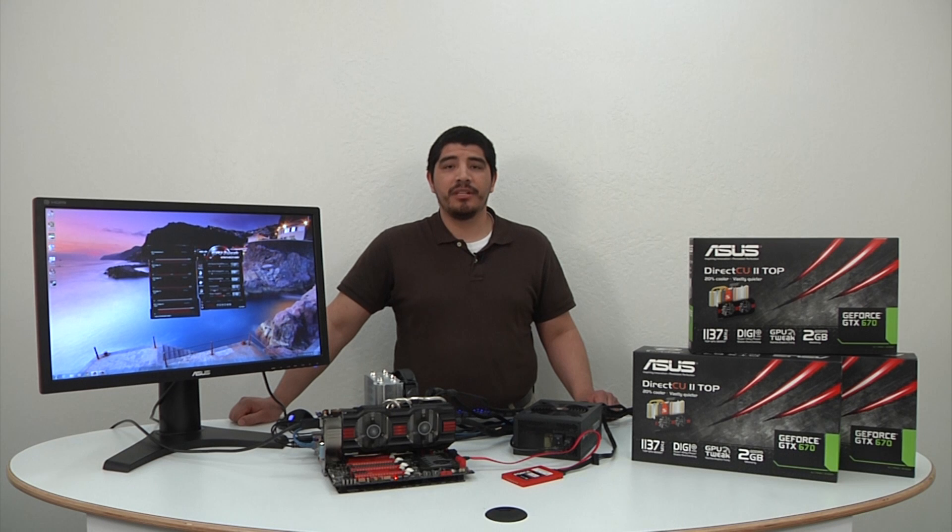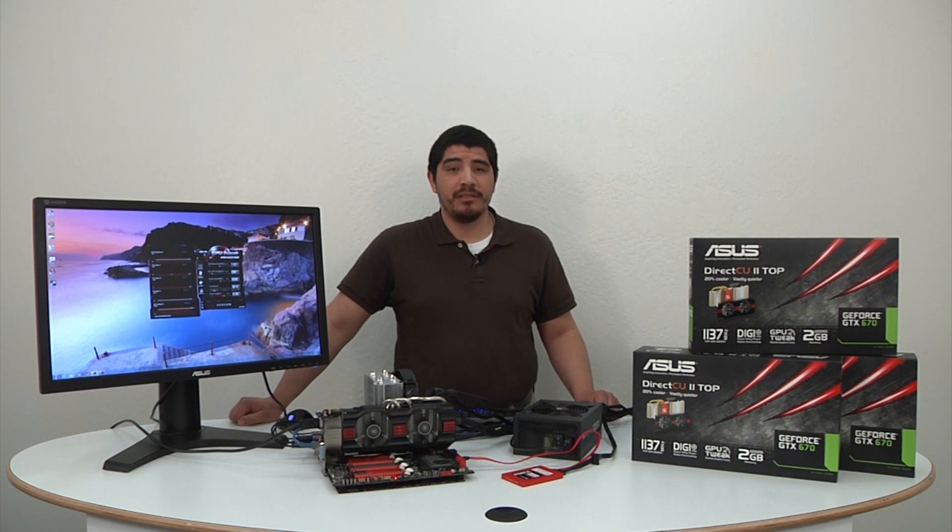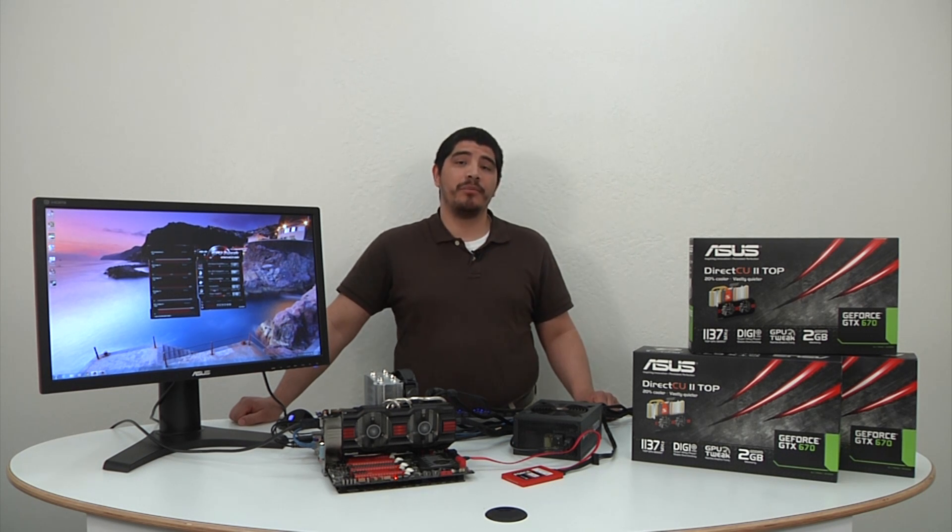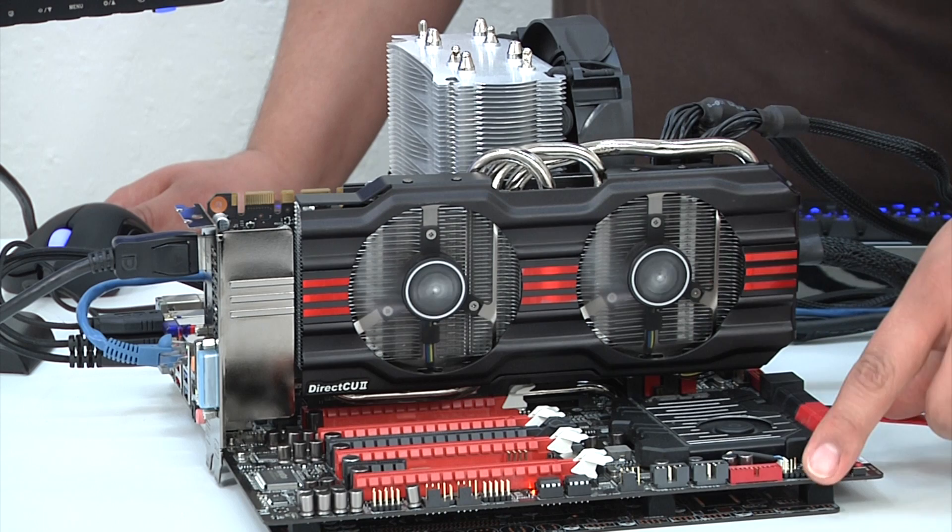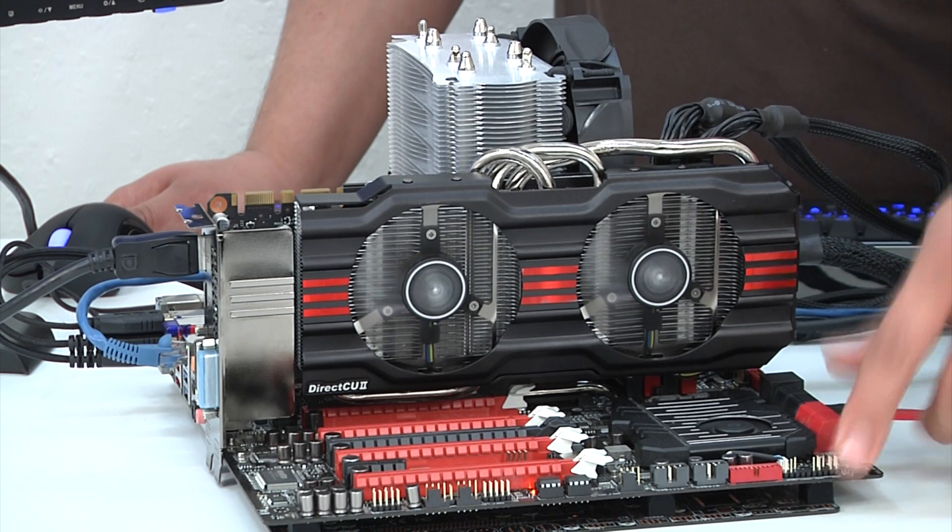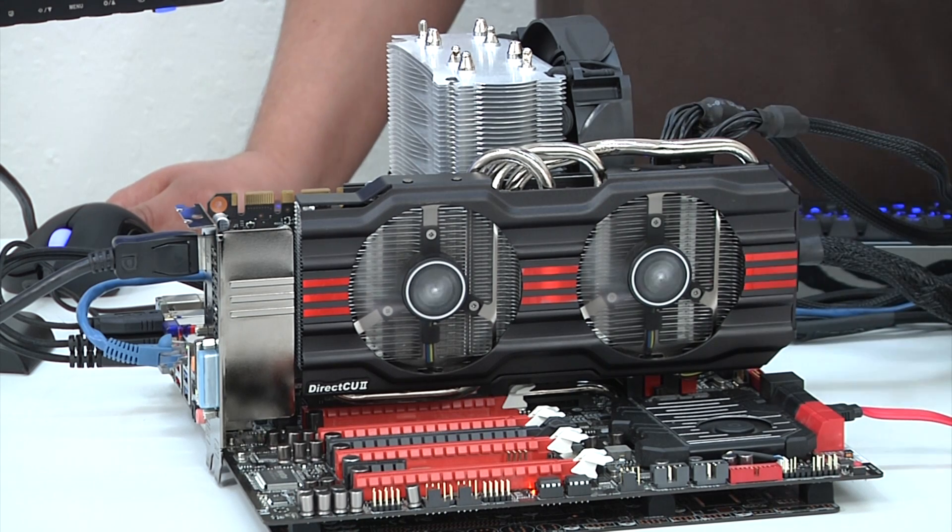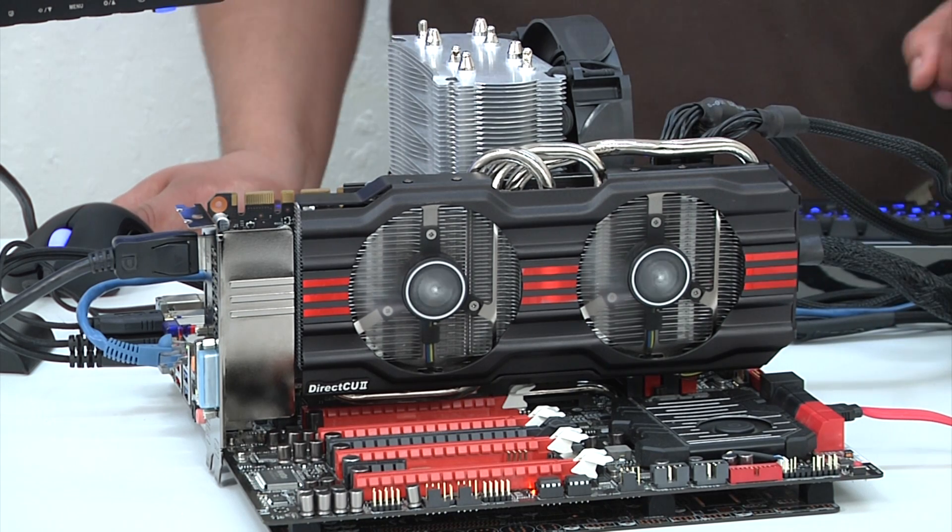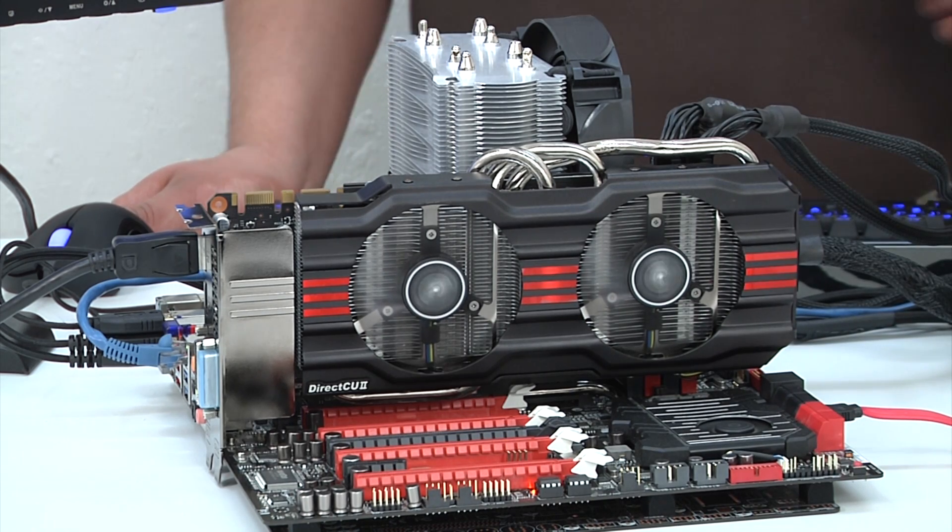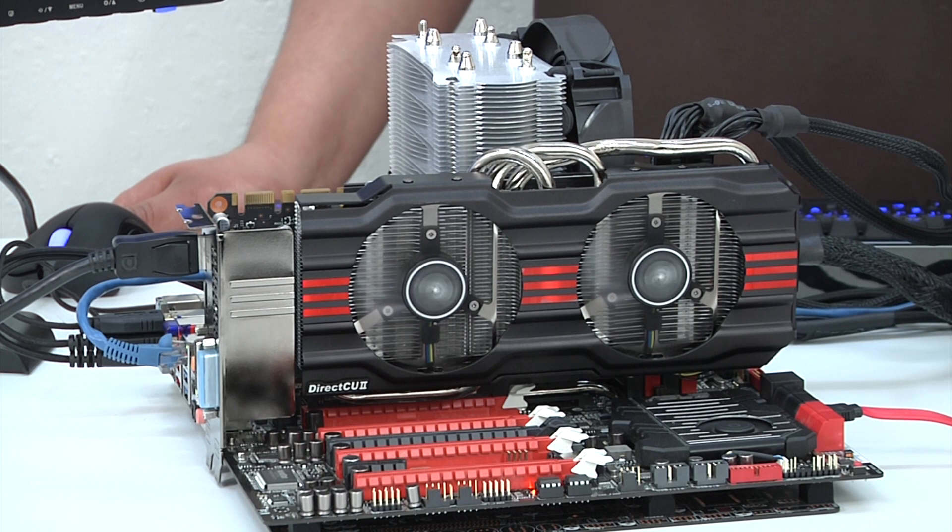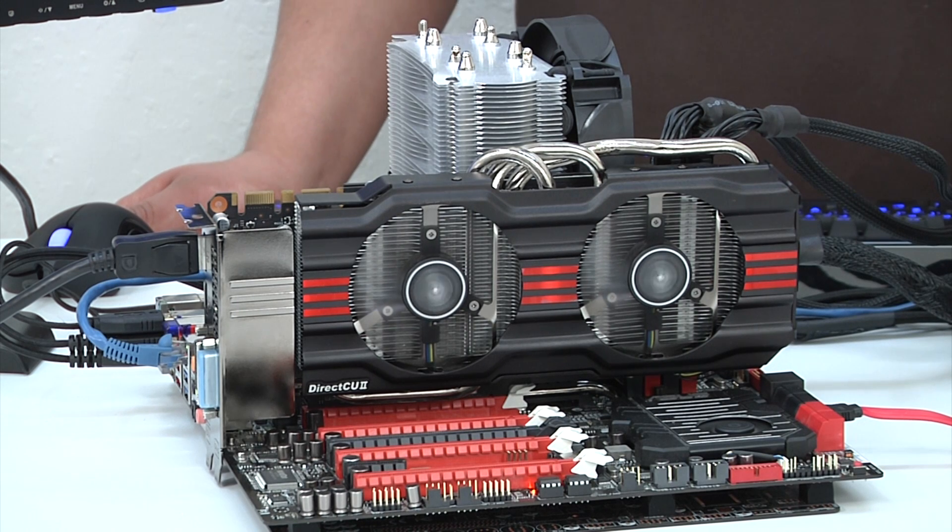Let's go ahead and start to cover some of the testbed componentry that we have for this review. Right off the bat underneath everything is our Rampage 4 Xtreme. It's an X79 motherboard, our flagship ROG board.